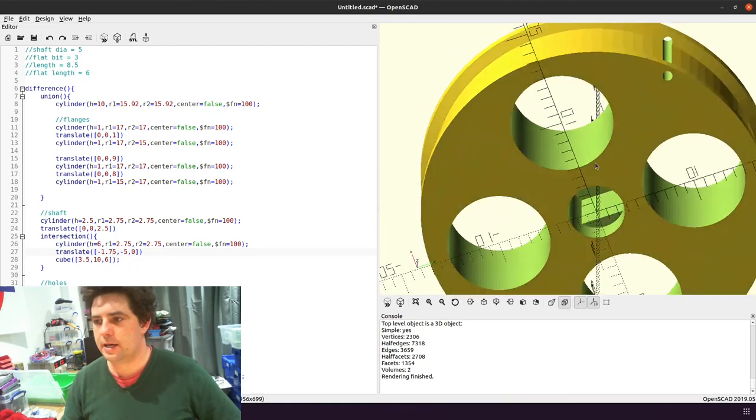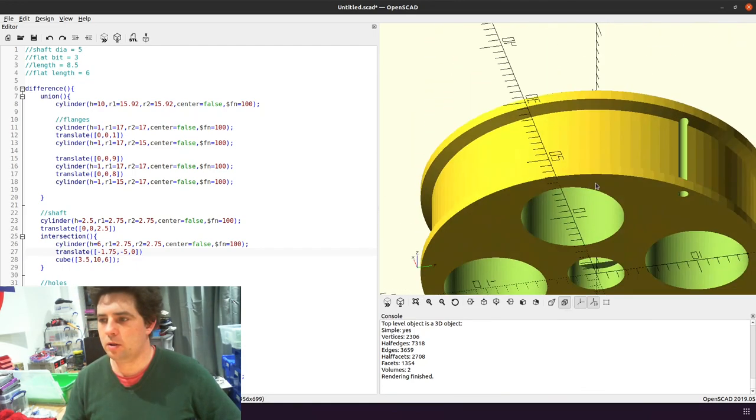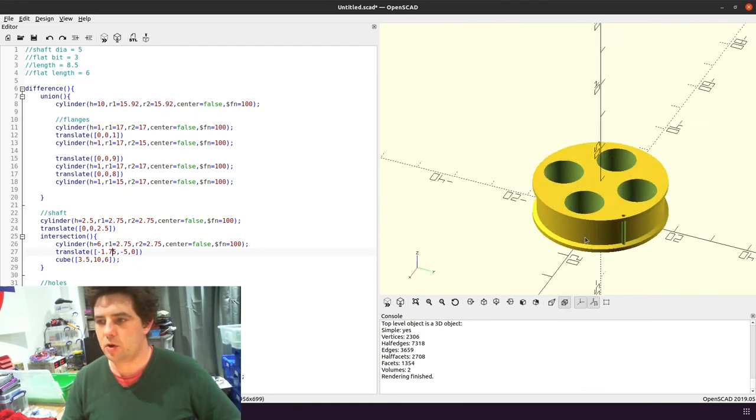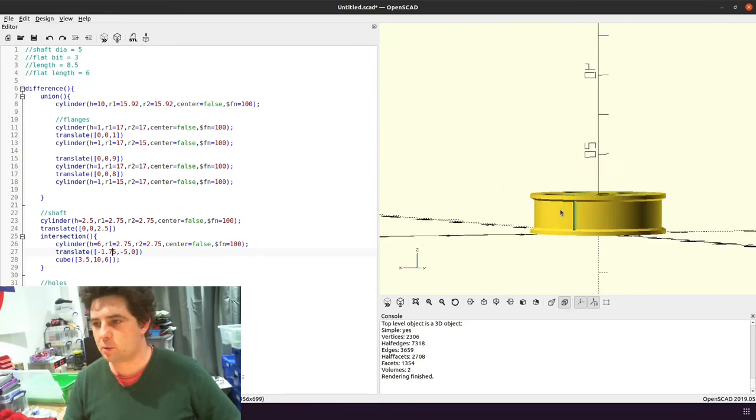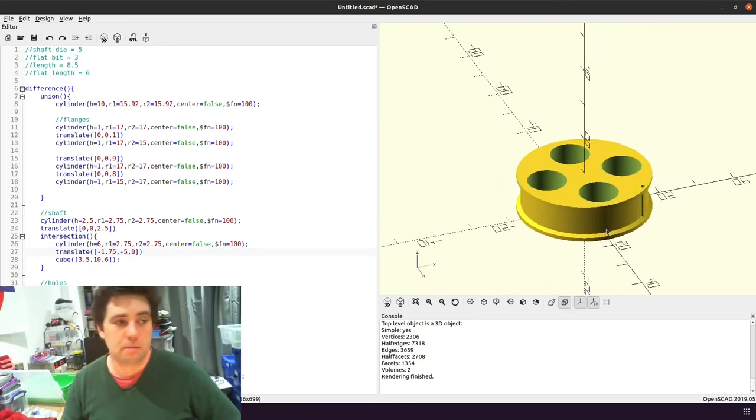And now it's ready for printing. So I can save that, export the STL, and then print this.